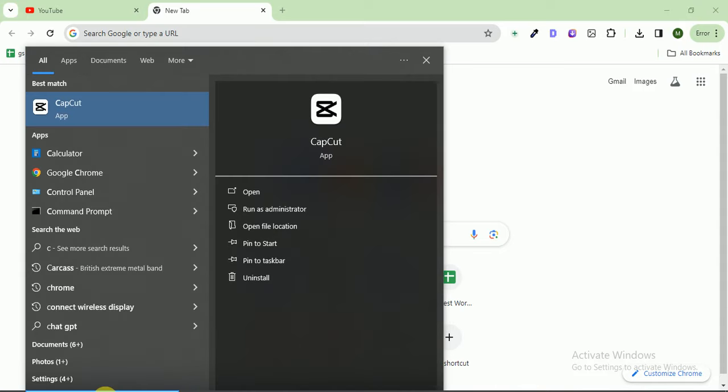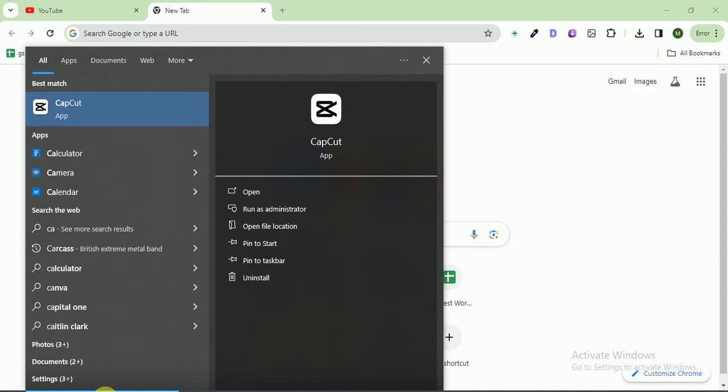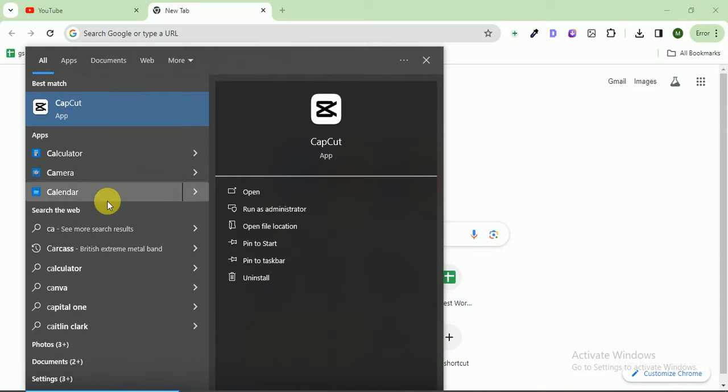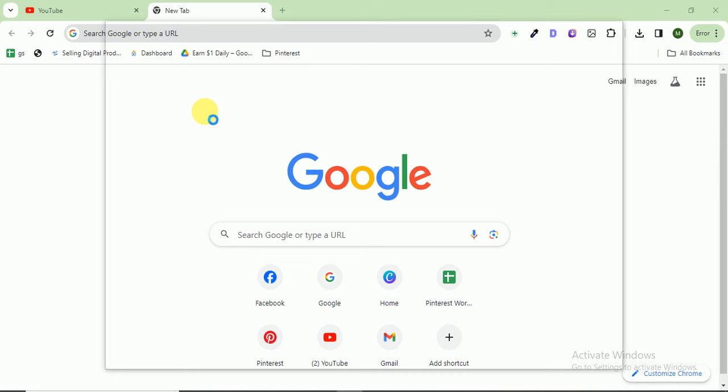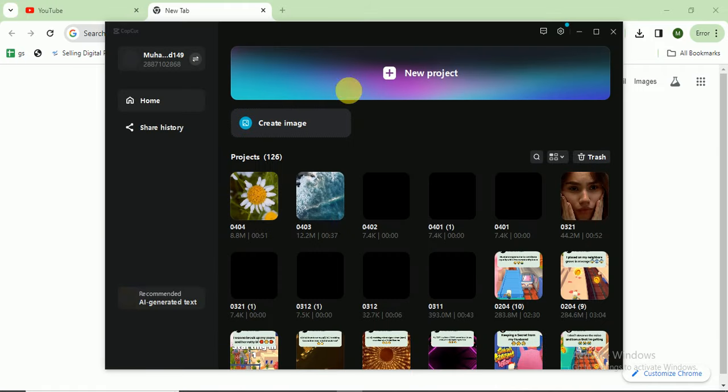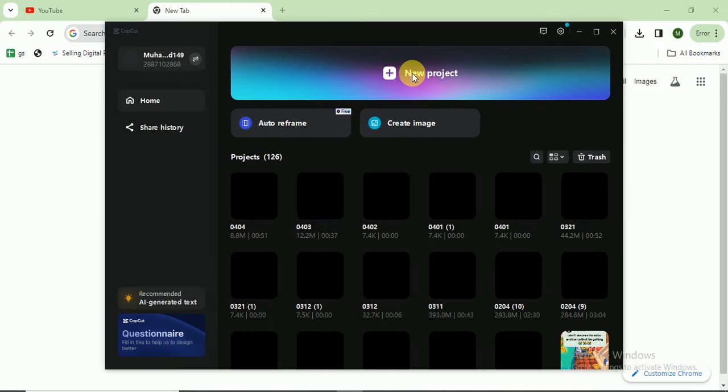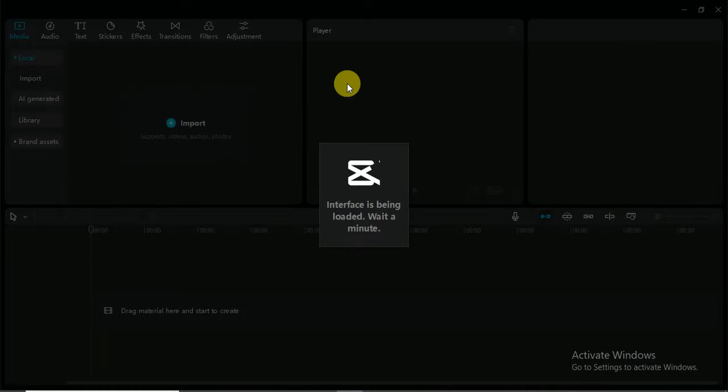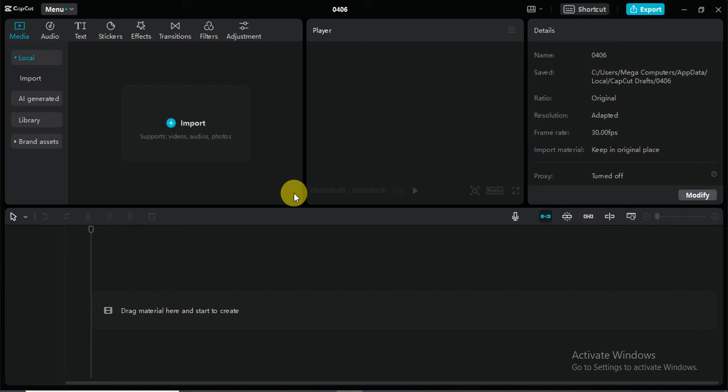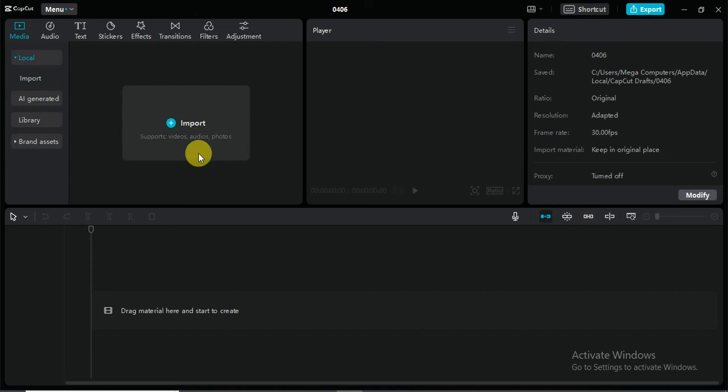I am opening CapCut PC, so just wait for some seconds. It is loading. I click on create a new project and this is the main interface of CapCut PC. In today's video, I will teach you how to use stickers in your videos.